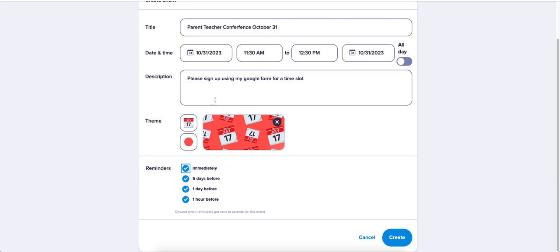You can send reminders immediately, which means parents receive a notification the moment you hit create. If you're planning ahead of time, I would recommend not doing immediately. Instead, do it five days before, one day before, and one hour before. This way, parents will have no excuse to say they never knew about the event.